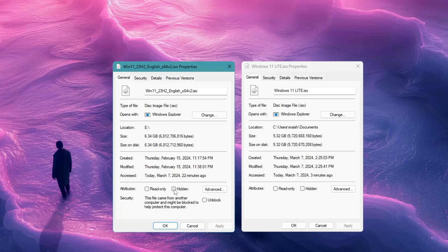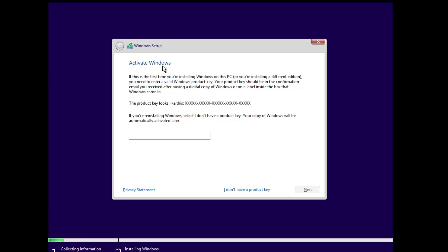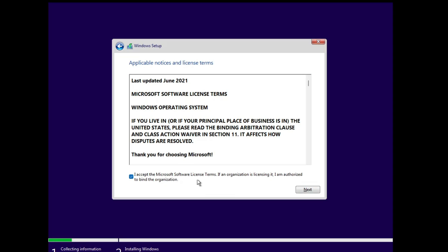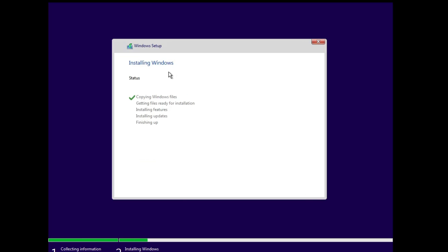Now let's install the new Windows 11 Lite ISO on a virtual machine to show how it looks, what performance it gives, and what has been removed. Starting from the installation screen: choose your product language, currency and time format, click Next, click Install Now. On the activation screen click 'I don't have a product key'. Accept the terms, click Next, click Custom. I won't create any partition, so I'll click Next and the installation will begin.